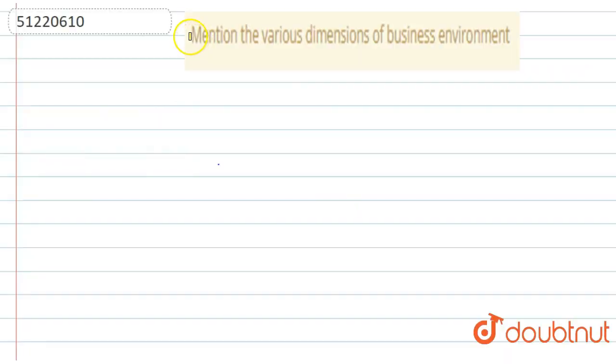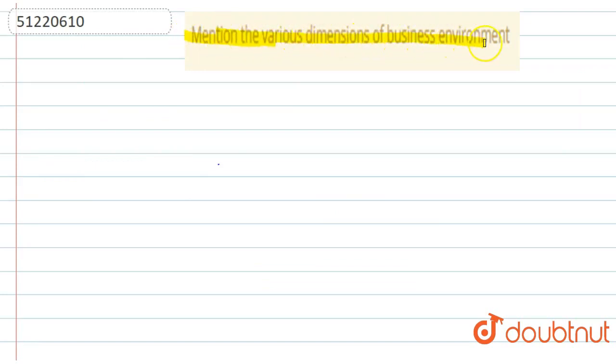Hello students, so the question is: mention the various dimensions of business environment. Business environment's various dimensions.